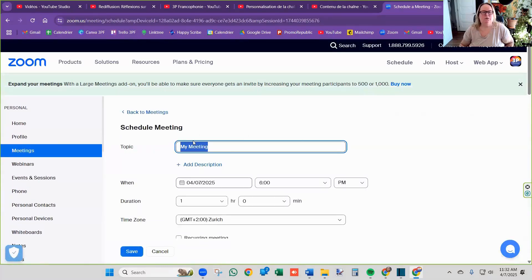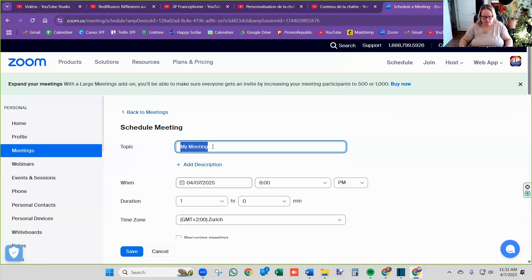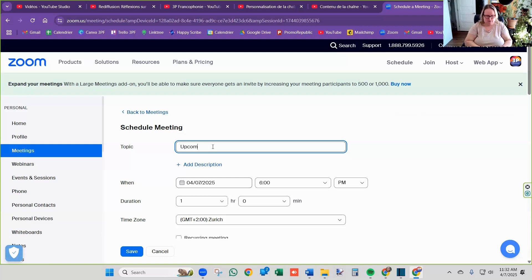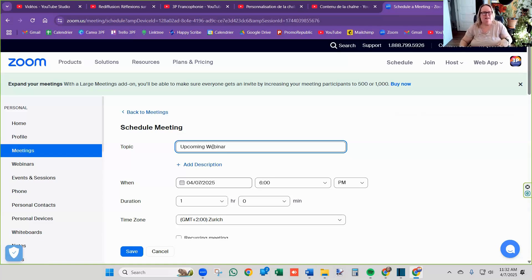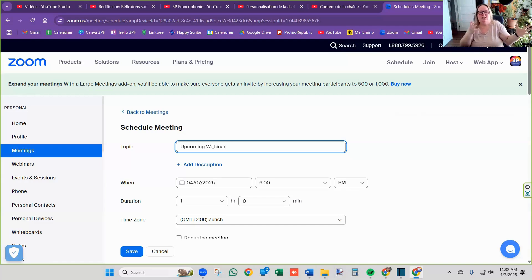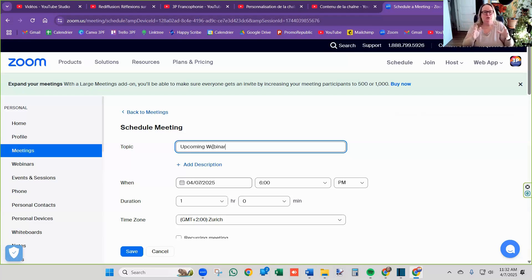You're going to give a title to your meeting. So I'm going to call it upcoming webinar. Obviously, this is not what you want to call it. You want to give it the name of your webinar. So whether you're talking about mind, thought, consciousness, introduction to the three principles, that's what you want to call it there.